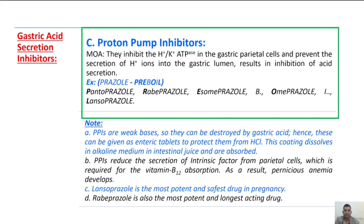Coming to the last gastric acid secretion inhibitors: proton pump inhibitors. Mechanism of action: they inhibit the proton pump in the gastric parietal cells and prevent the secretion of H+ ions into the gastric lumen, resulting in inhibition of acid secretion. Proton pump inhibitors end with the suffix -prazole. The mnemonic is PREOL — P for pantoprazole, R for rabeprazole, E for esomeprazole, O for omeprazole, L for lansoprazole.